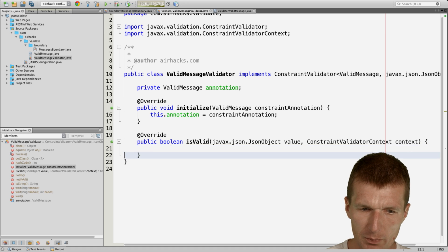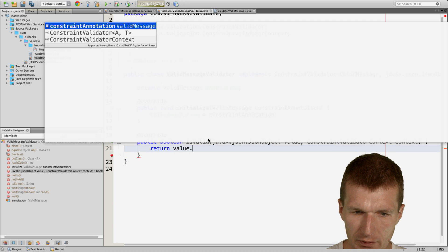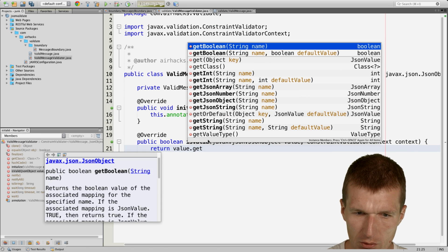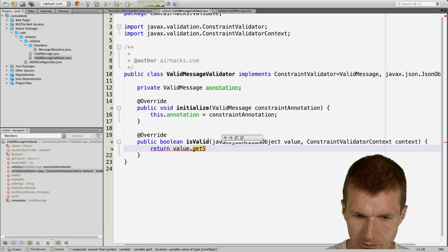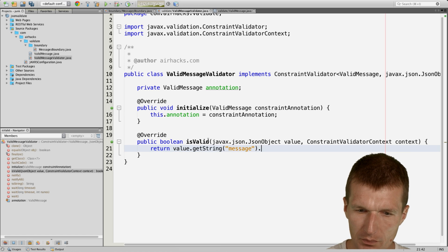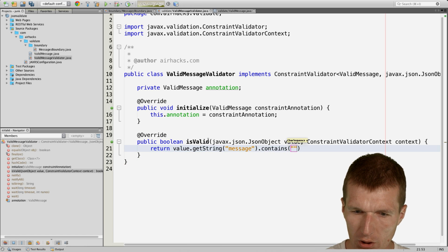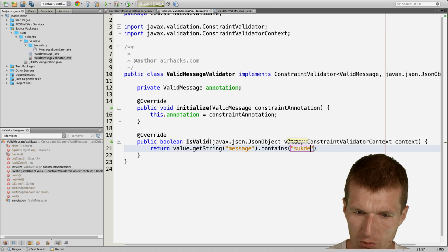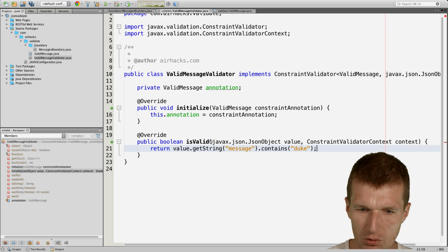And now just implement a very simple validation, like the value has to contain a string for the key message, and the string should contain, of course, our duke. Nothing is valid without the duke.